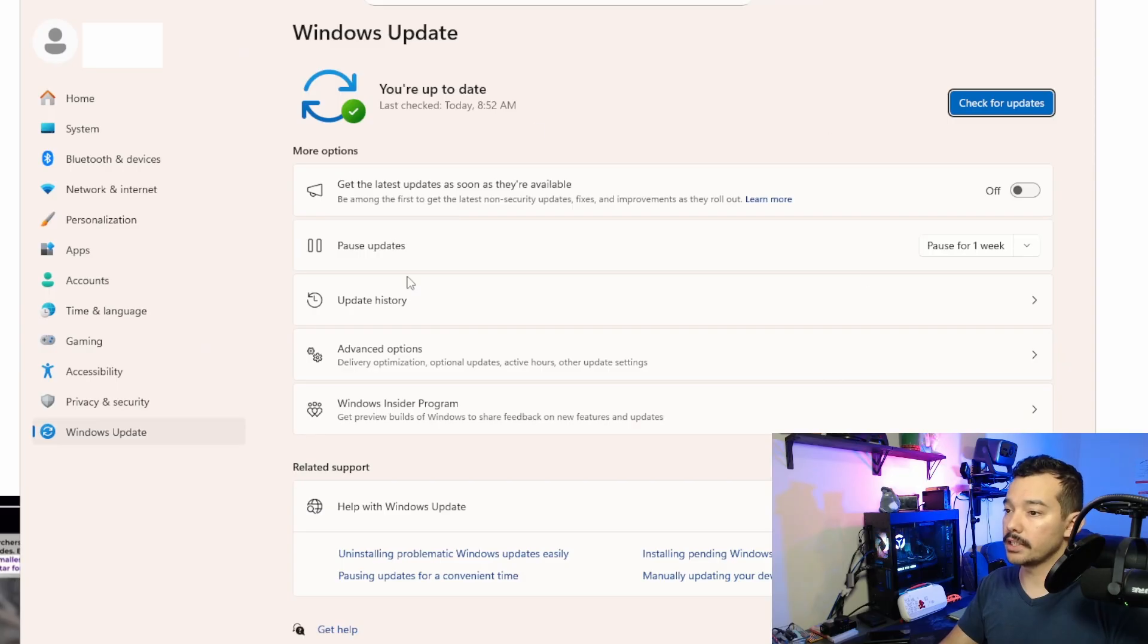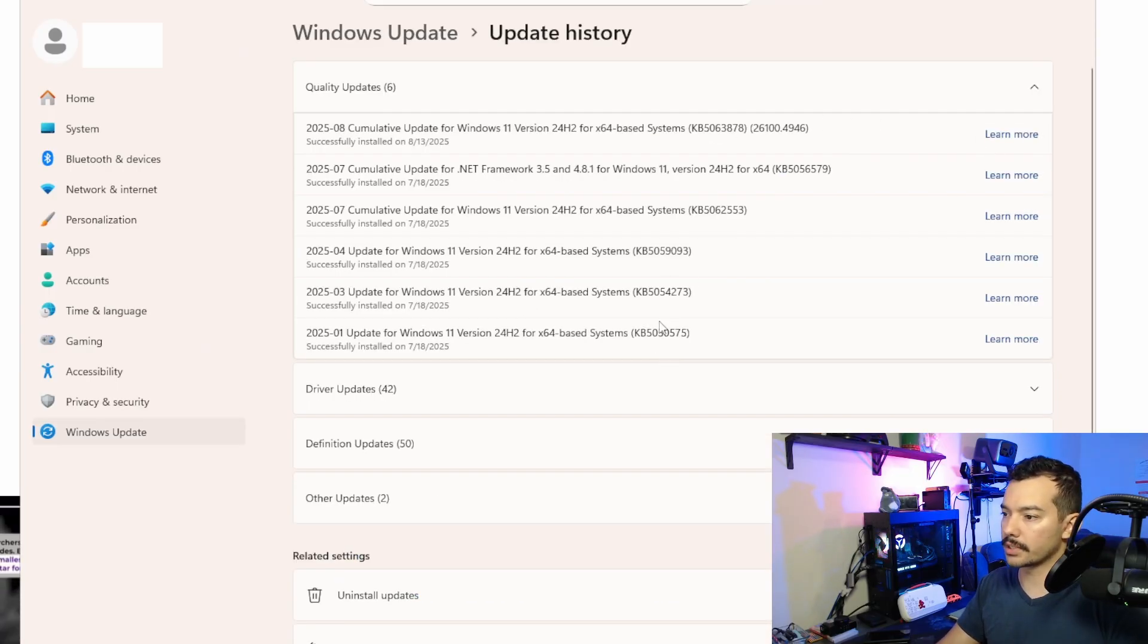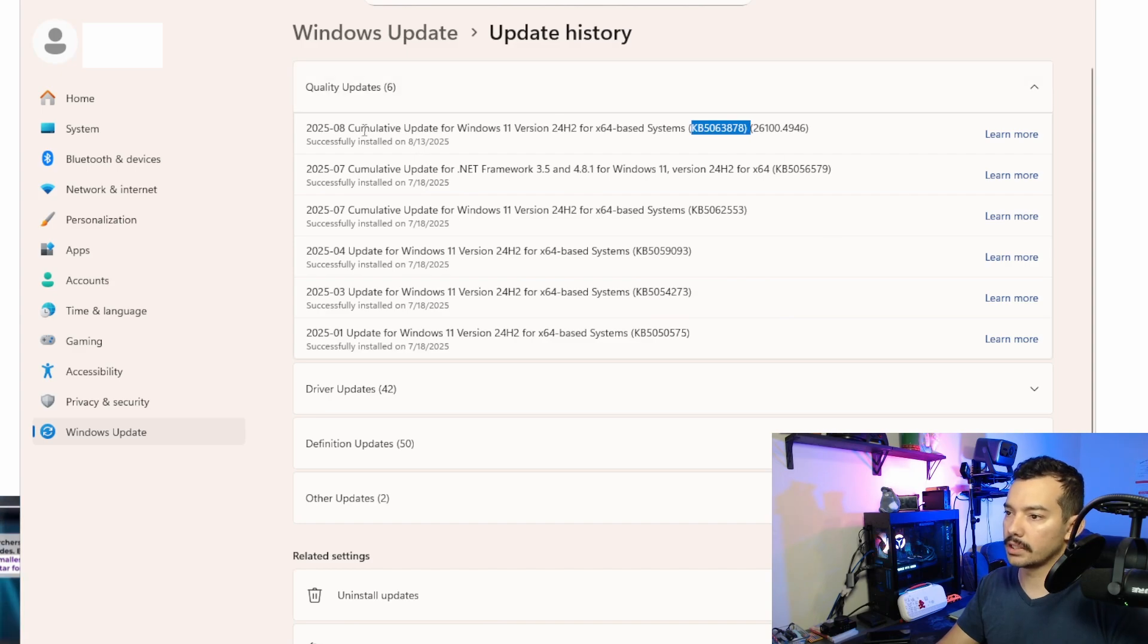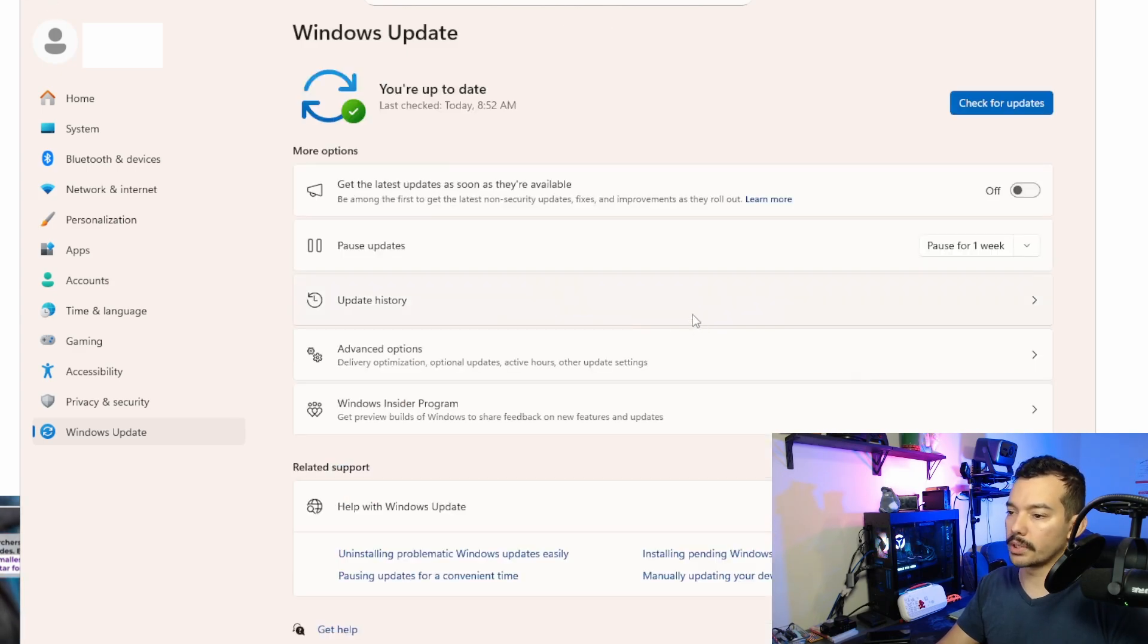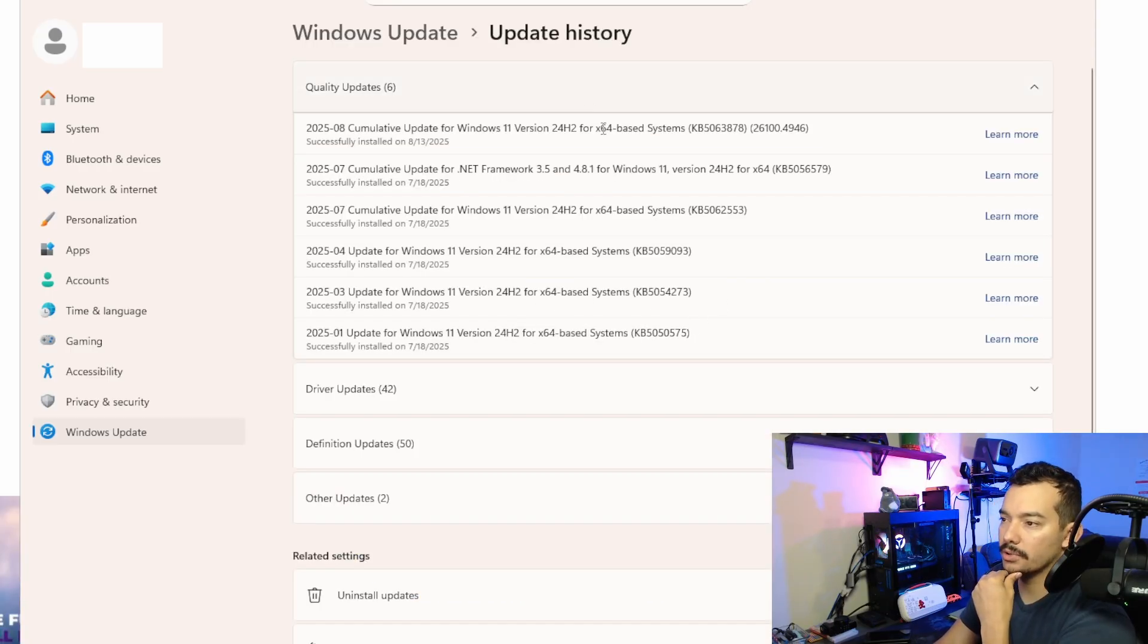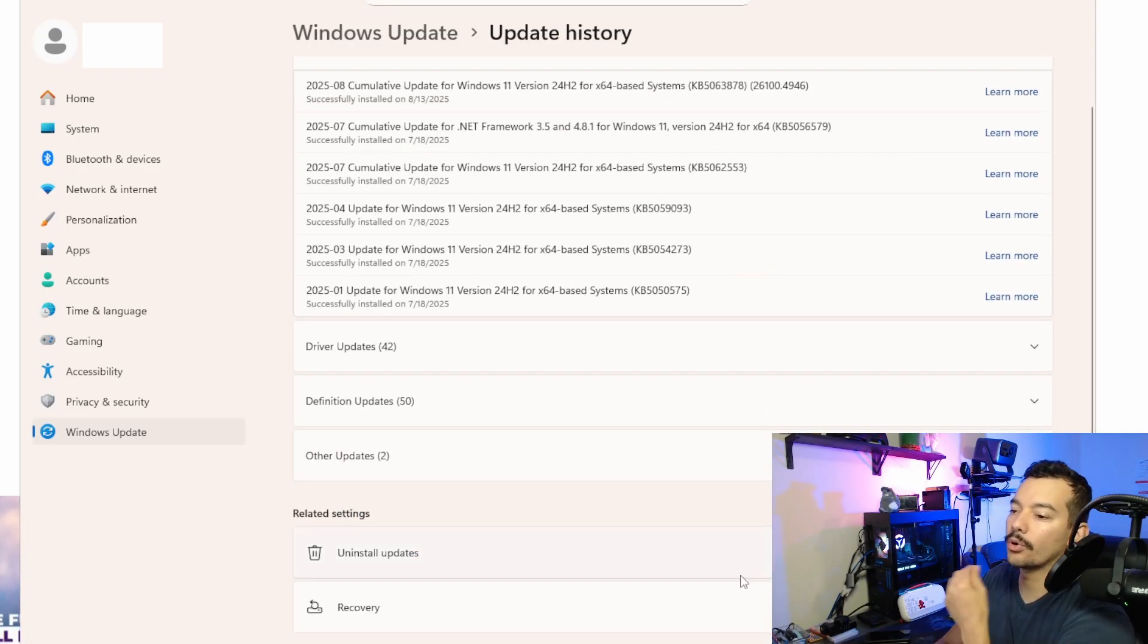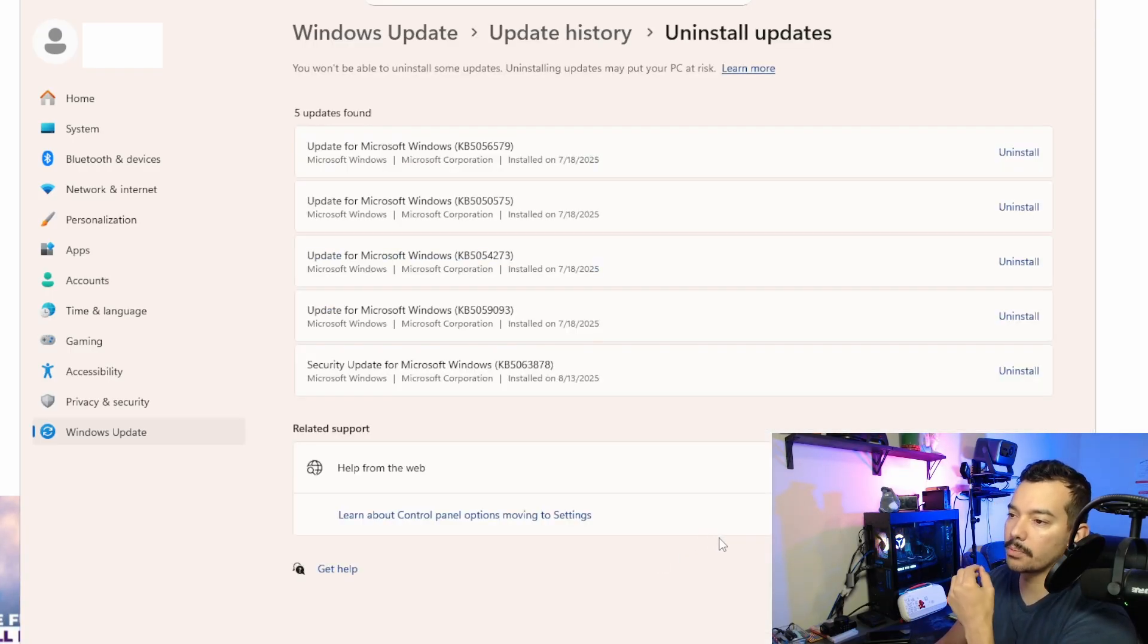And basically, here, you can go to update history, and you can see here all the different updates. Look at that, 3878. This is the cumulative one. But if we want to go and uninstall, we got to go to update history, and then we go all the way down, and it says uninstall updates.